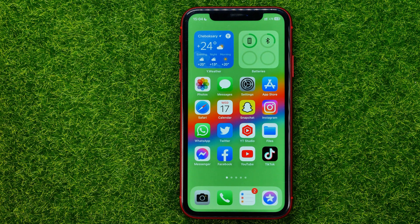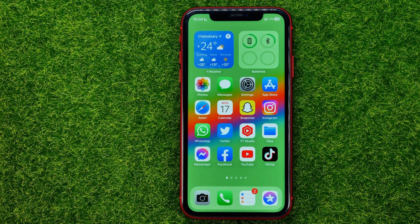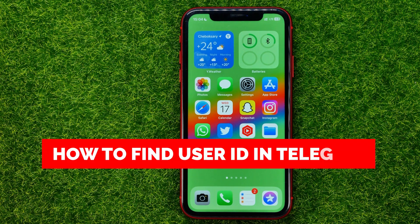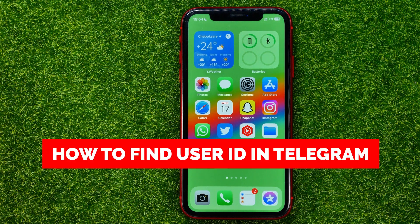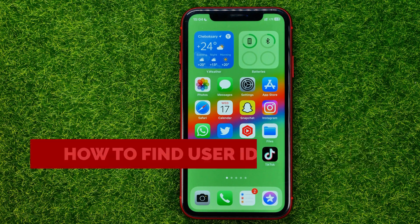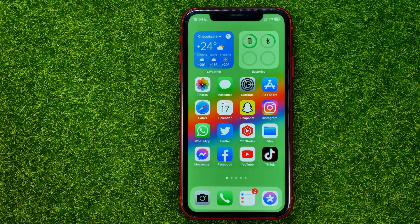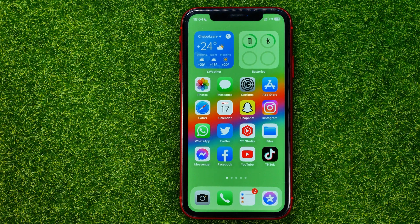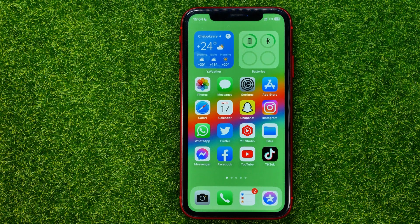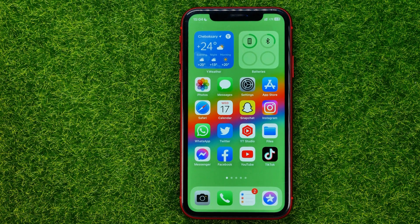In this video I'm going to show you how you can easily find your user ID in Telegram. Be sure to watch the video to the very end so you don't make any mistakes, and don't forget to like this video and subscribe to my channel. Thanks guys!